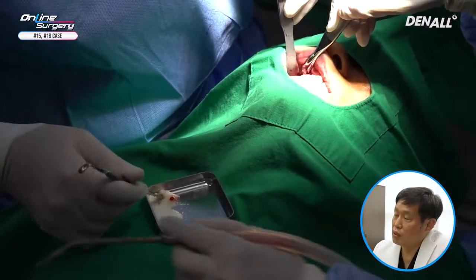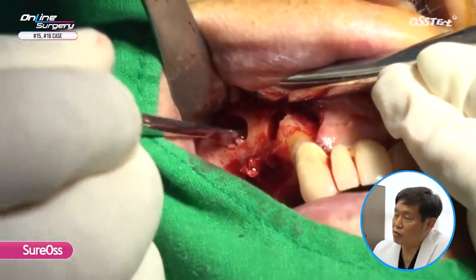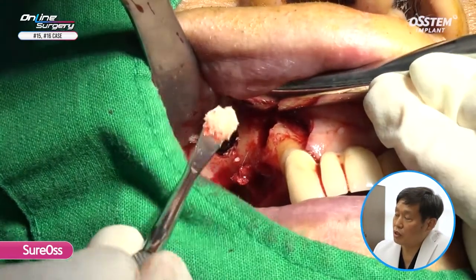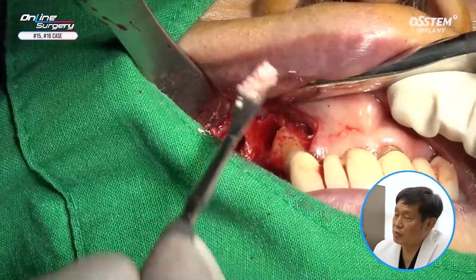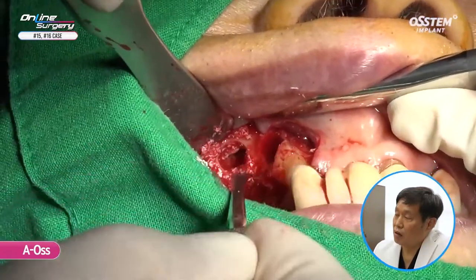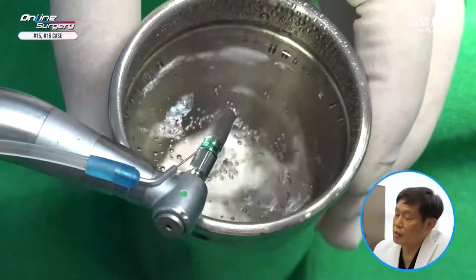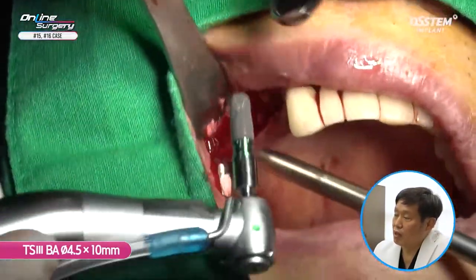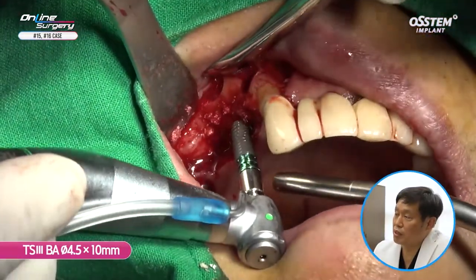Allogenic bone — Sure-OS and AOS, which is bovine bone — is used for bone graft. On the host bone side, Sure-OS is used. And on top of it, AOS is used for bone graft. The diameter of the LASKIT drill is 7mm. Bone graft is done. The TS-3BA surface, 4.5 by 10mm implant is placed.